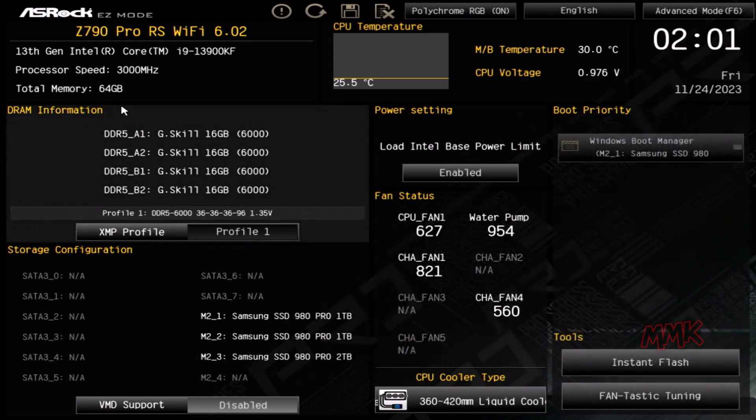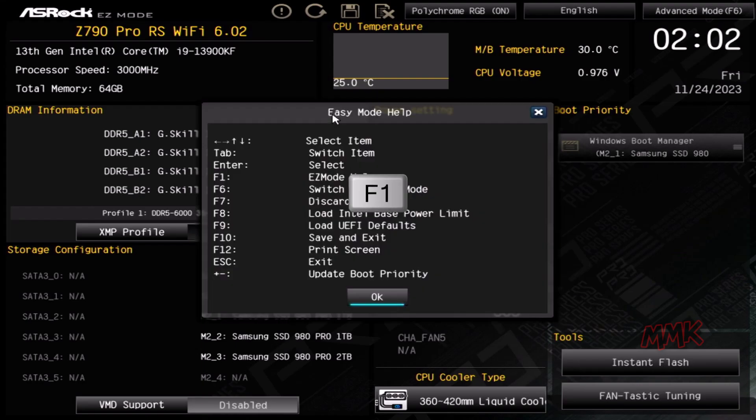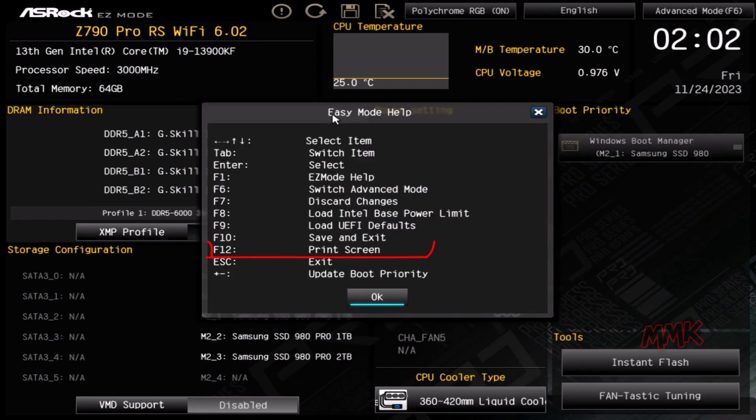To open the help window in the BIOS, simply press the F1 key. As we can see, to take a screenshot of the BIOS, we have to press the F12 key.